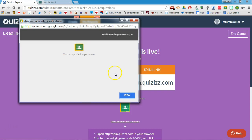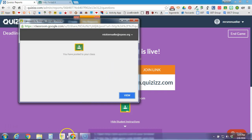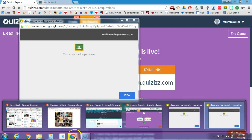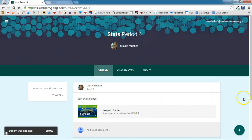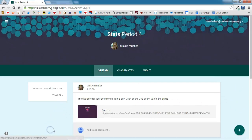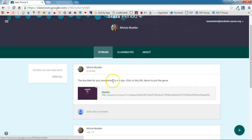I'm going to switch over to a student account so that we can see what that looks like. We'll go ahead and update the stream. There is that announcement: the due date is in a day and click on the URL below to enter the game. So I'm going to go ahead and click on the URL to access Quizizz.